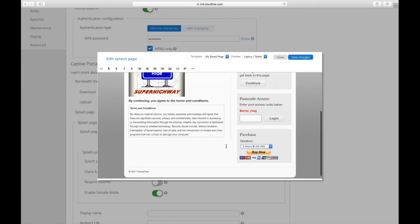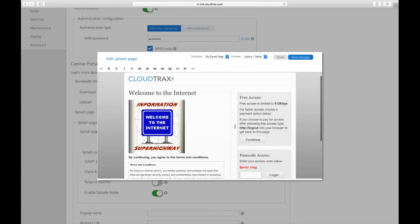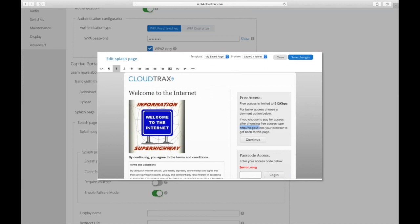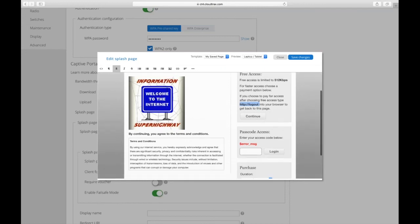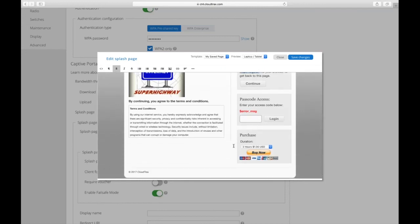Now if they change their mind and they clicked through the free access and then changed their mind later that they wanted faster access, what they can do is type in http://logout into the address bar in their web browser. Then they would be taken back to the splash page here with our very nice animated gif, and they can purchase again. Once they purchase, they'll have the fast speed up until the duration that they paid for.